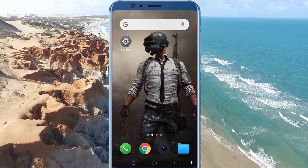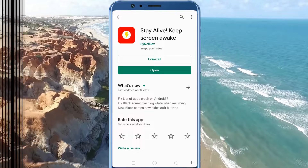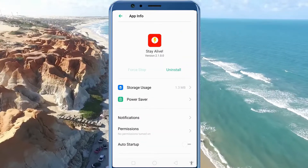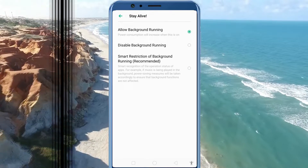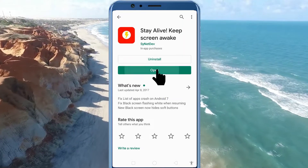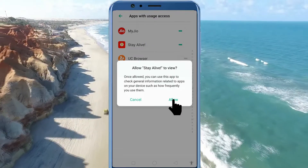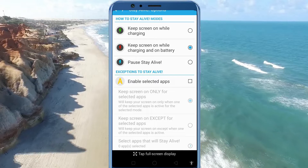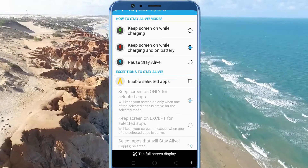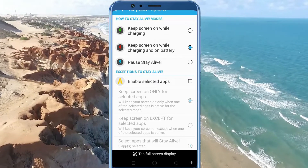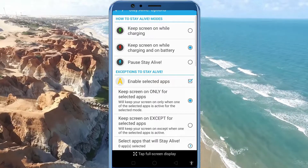If you need the screen on when your phone is on battery, then there is an app called Stay Alive to help you. After installing the app, you'll need to allow background running in order for it to work properly. Now, open the app. Select 'Keep screen on while charging and on battery' — it activates the feature system-wide. If you want to keep the screen on only for specific apps, then enable this option and select your apps.